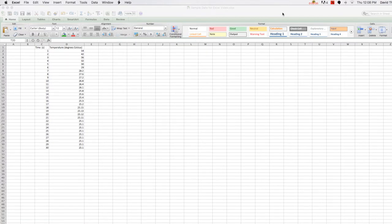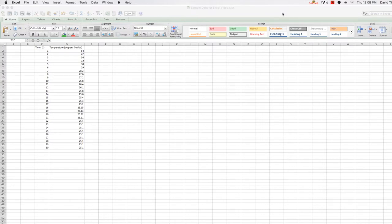As a side note, if you do not currently have Excel on your computer, university students can download the whole Microsoft Office suite for free. To find the link to download it, just go to utah.edu and search for software licensing.